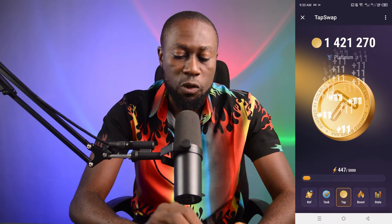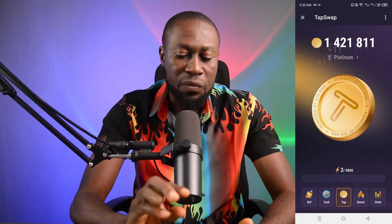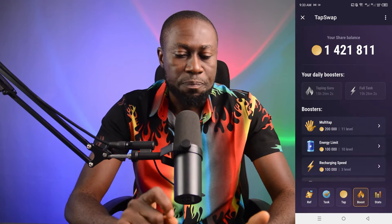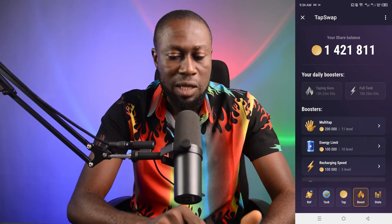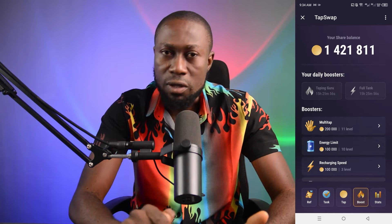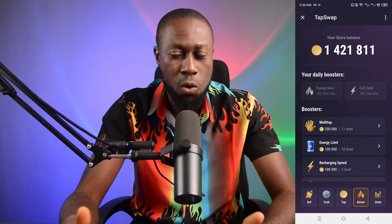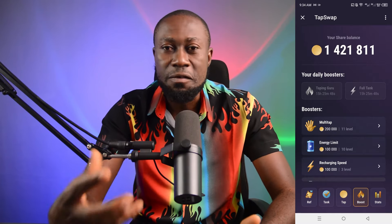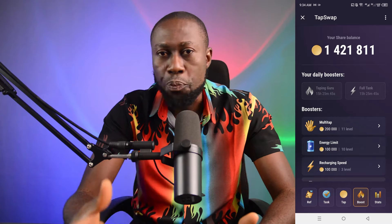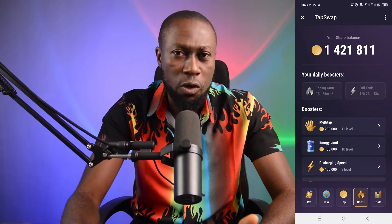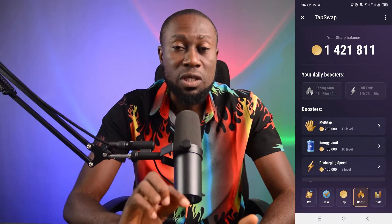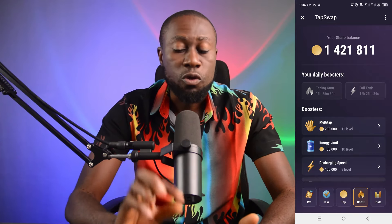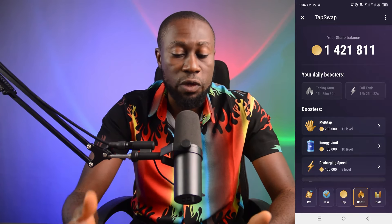The bar is filling up automatically now. If you go to Boost, there are two things I want you to see: Tapping Guru and Full Tank. I've exhausted mine today, but always make sure you use your Tapping Guru. Tapping Guru is a kind of lightning-fast tapping that can give you a whole bunch of coins in a short period of time. You have up to three times per day — you tap it, and once that one finishes, activate another one, up to three times.